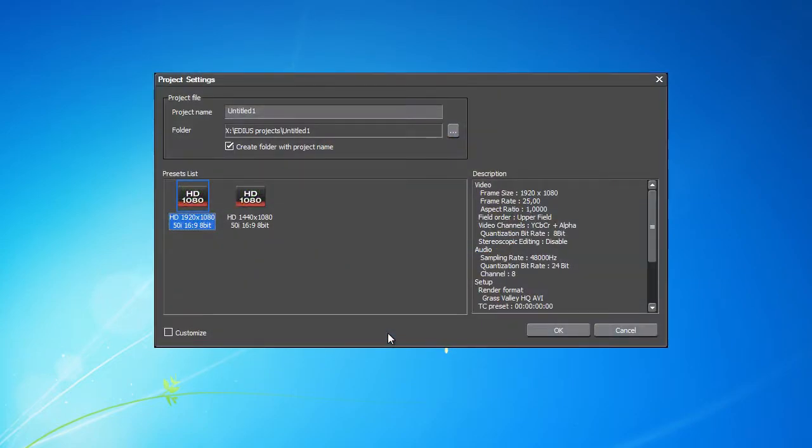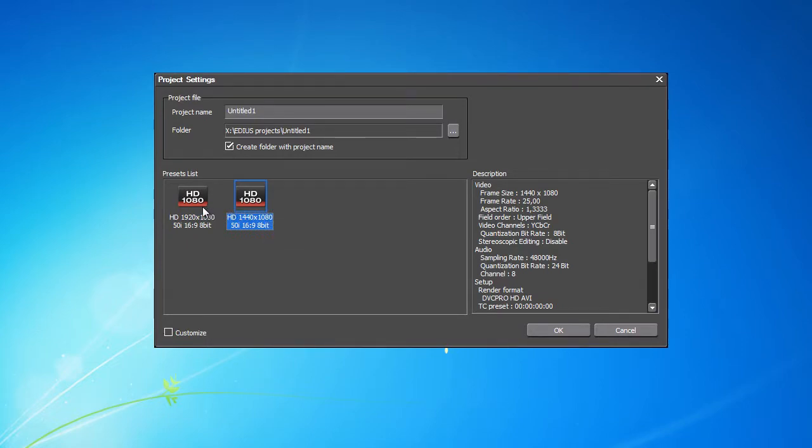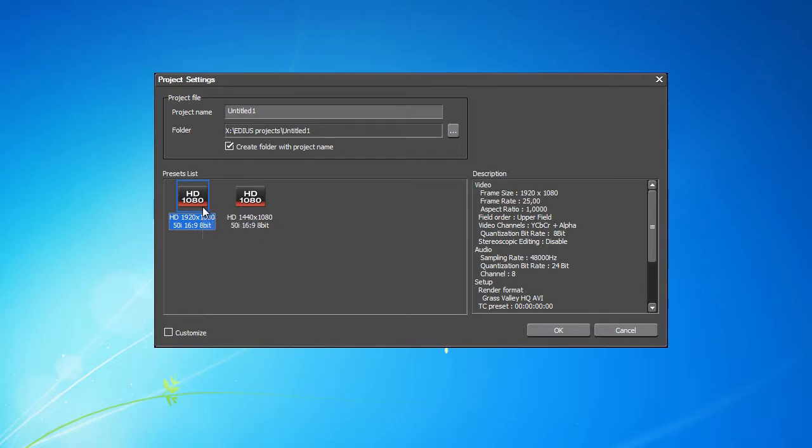Now we get to the Project Settings window, where we already see the available presets. This is the window that appears whenever a new project is created. It contains our two new presets at this time.